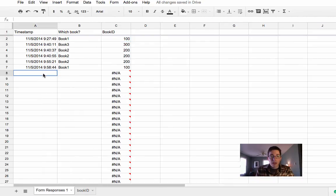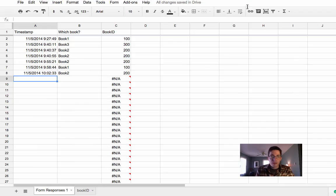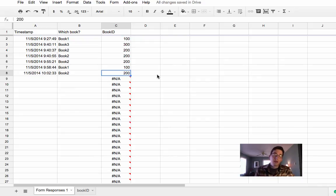If I add another form response, so I come back here, and say it's book 2, I hit submit. It submits it, and then it gives it that number. So that's how you would do it.